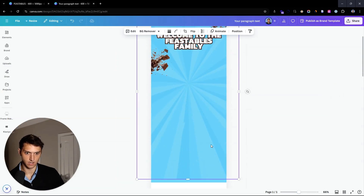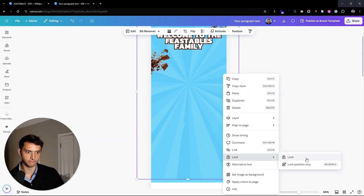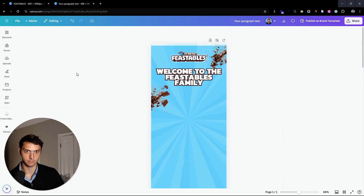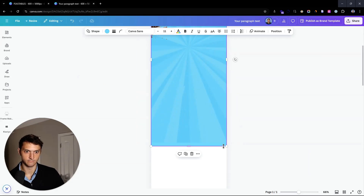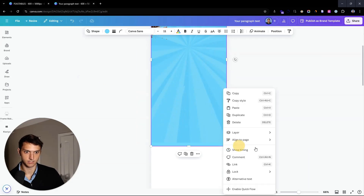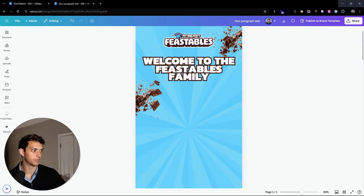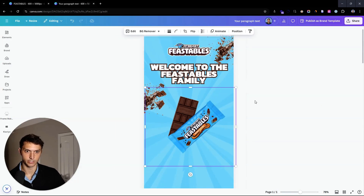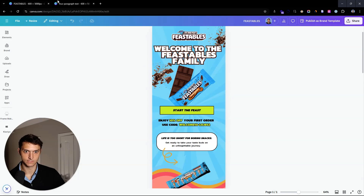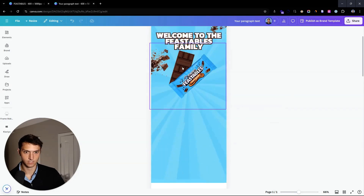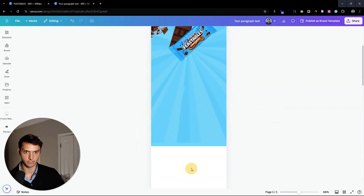Let's go ahead and lock this background so it's not going to shift around on us. We'll lock this one too. 'Welcome to the Feastables family.' We're going to go ahead and add some product right there, center it.